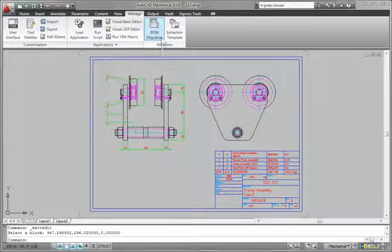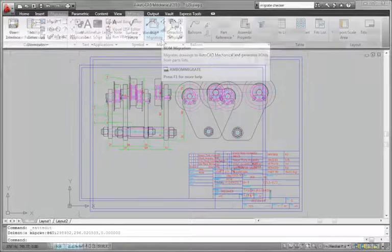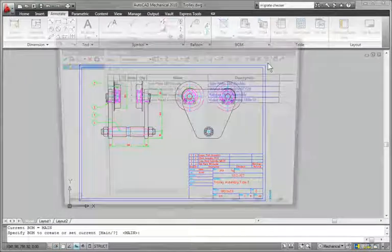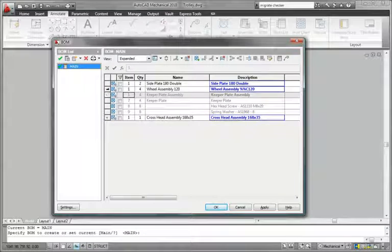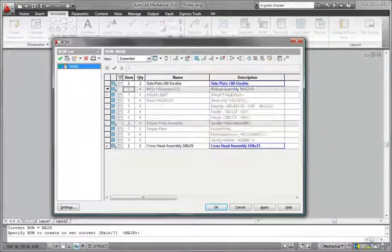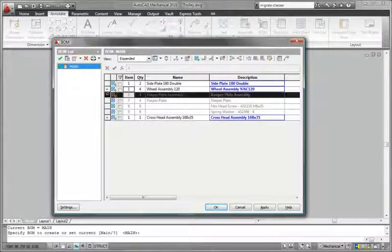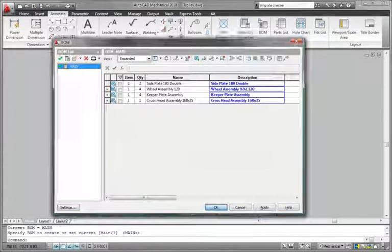Preserve the value of your legacy DWG drawings. With the BOM extraction tool in AutoCAD Mechanical, you can automatically generate the top-level bill of materials and lower-level parts lists while importing DWG files, whatever CAD application was used to create the original DWG file.